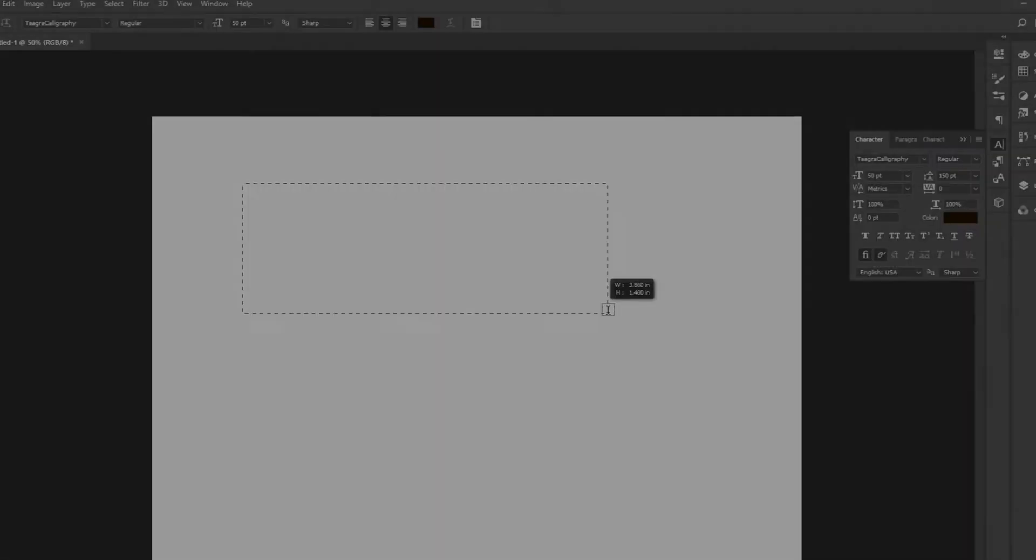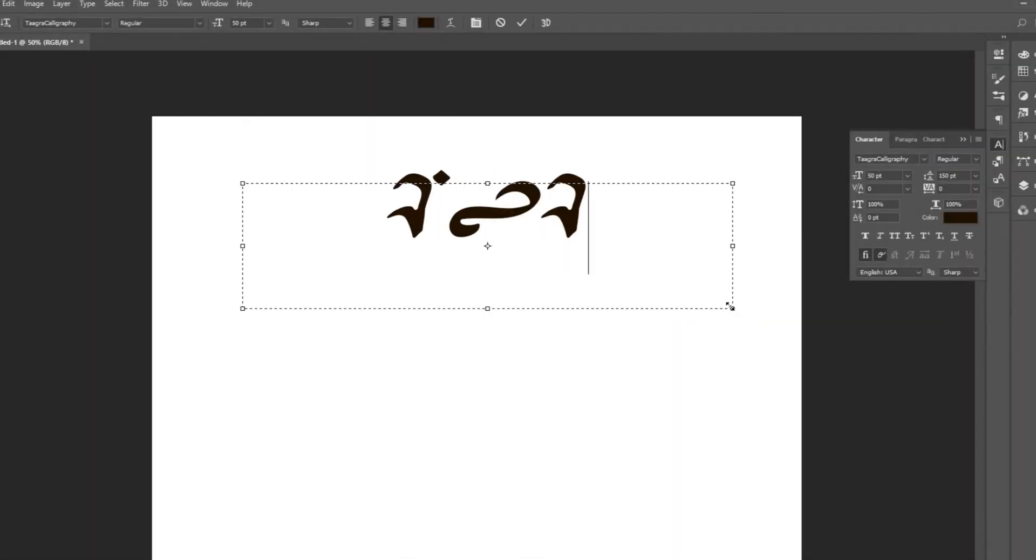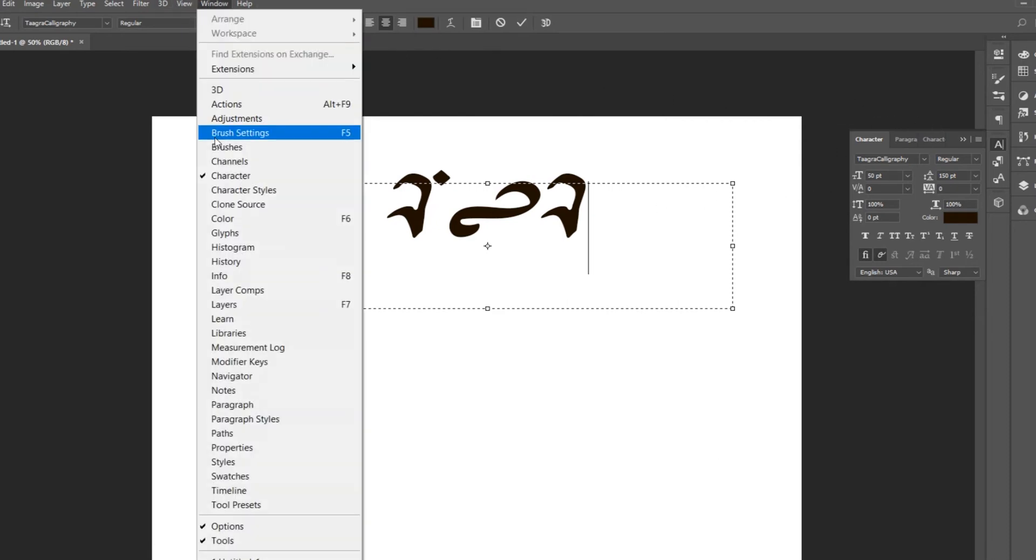Since both of these programs are Adobe products, they work pretty similarly. You'll want to start off with some starter text in the Taagra font. In Photoshop, if the character window is not already visible, go to the Window tab and select Character.